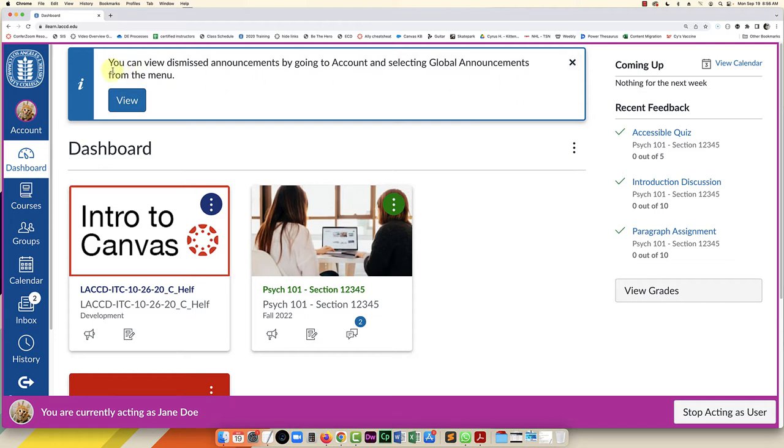And you can see it says you can view dismissed announcements by going to account and selecting global announcements from the menu.